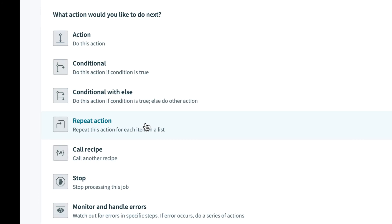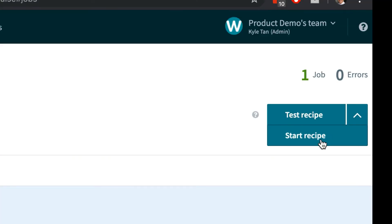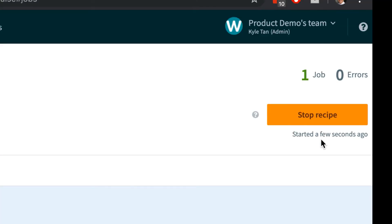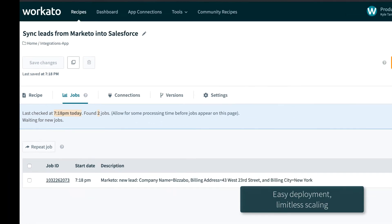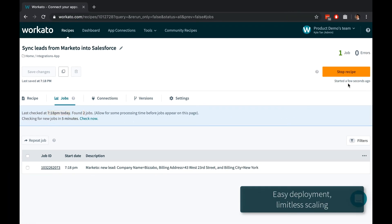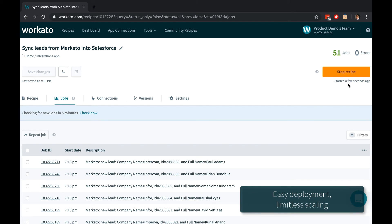Easily extend your recipes further with repeat statements, error handling blocks, and even call other Workato recipes. Click Test to run your automation once, or Start to continue detecting trigger events. Workato requires zero deployment effort so that you can use the same recipe for one record or a hundred million records.